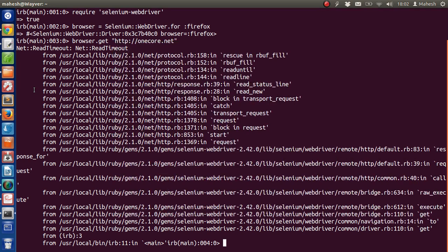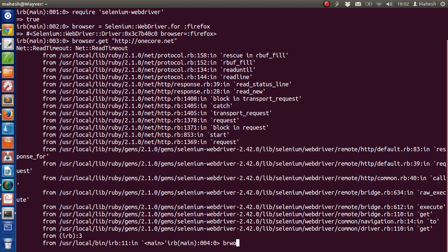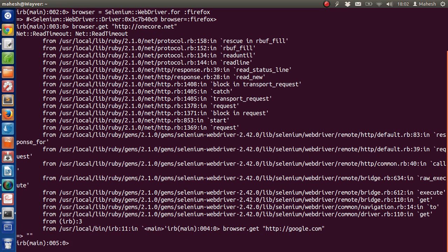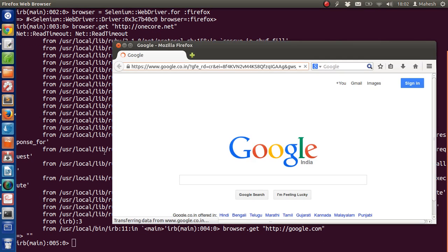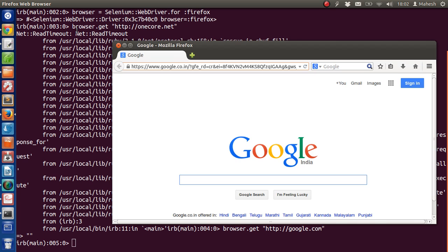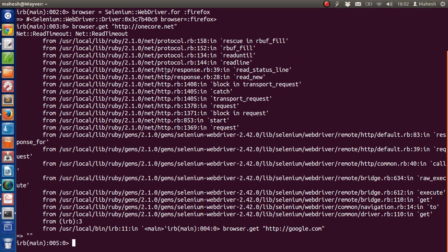...or if it failed to open, it will pass this timeout error. So you can go back there again and type browser.get 'http://google.com'. It should show us the Google homepage and it will return us to the IRB. If your website takes too much time to load, it will fail our test, so Selenium has a particular timeout period...